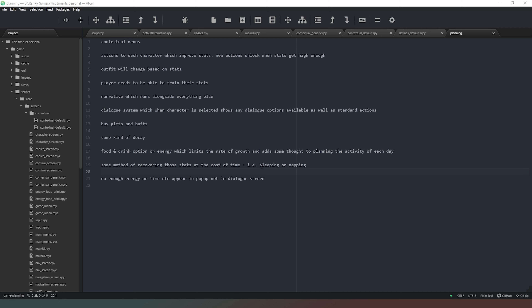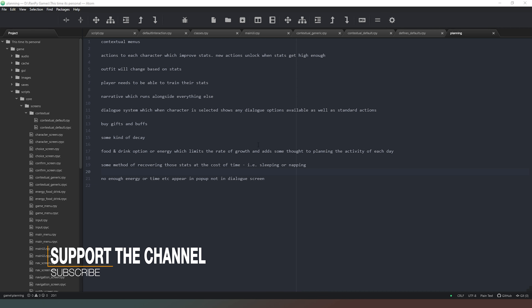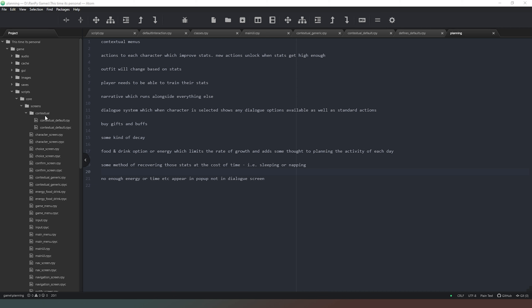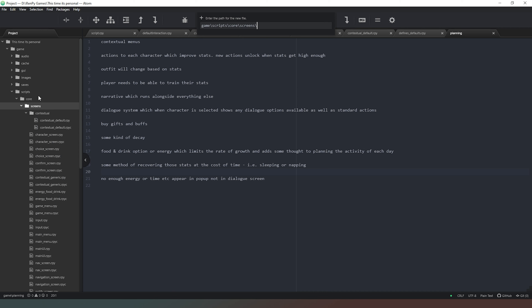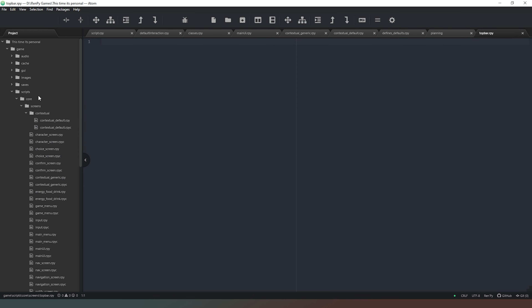At the moment we've got a pretty functional game where we can click on a character, we can get an interaction going with them and then it will change our stats depending on that interaction. So what I want to do is in my screens folder I'm going to create a new file and I'm going to call this one top_bar.rpy.